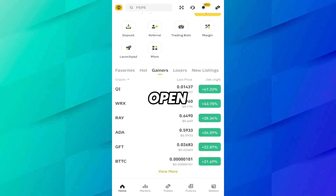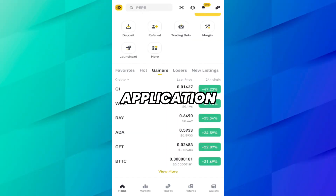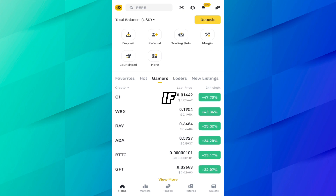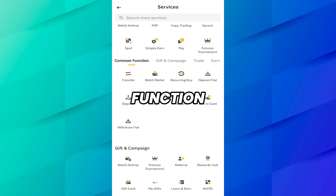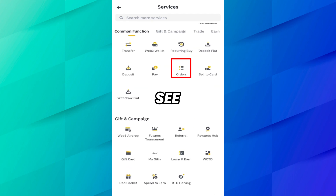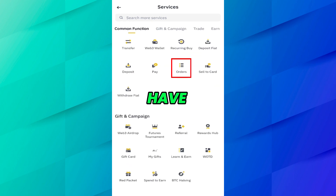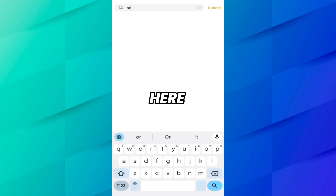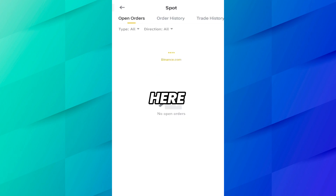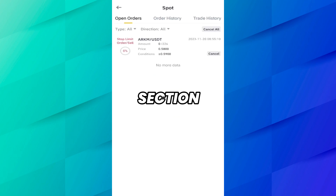I have opened the Binance application on my cell phone. If you want to see trade history or order history, click on the More button. Here you can see the Orders function. You have to click on Orders, or you can search for Orders from here.